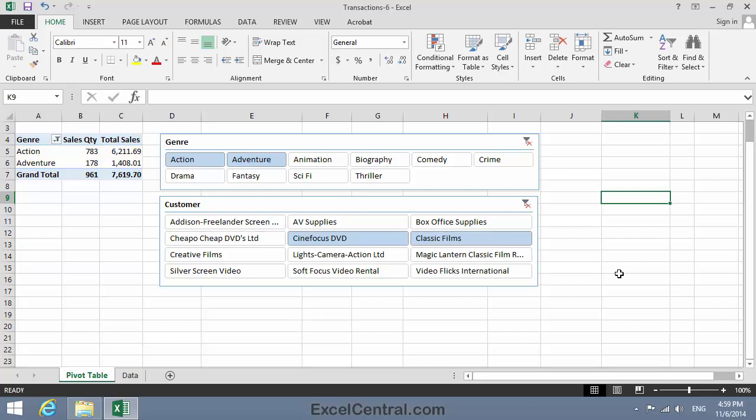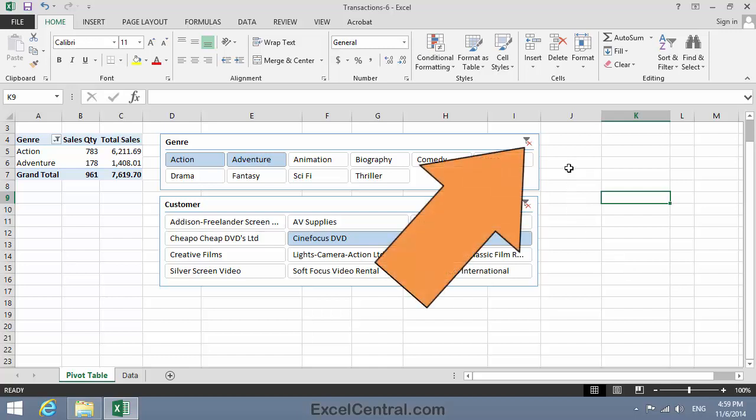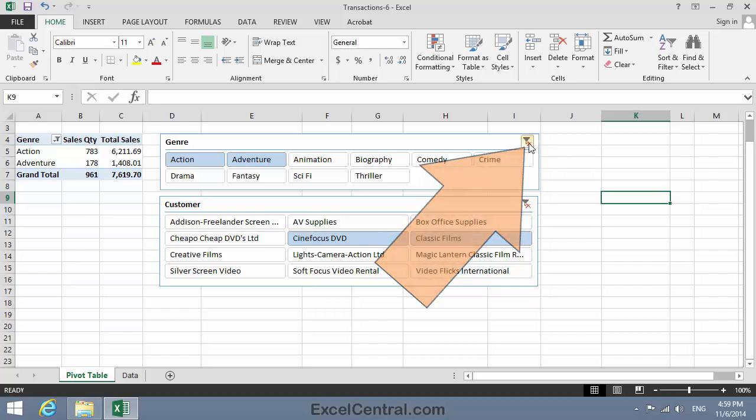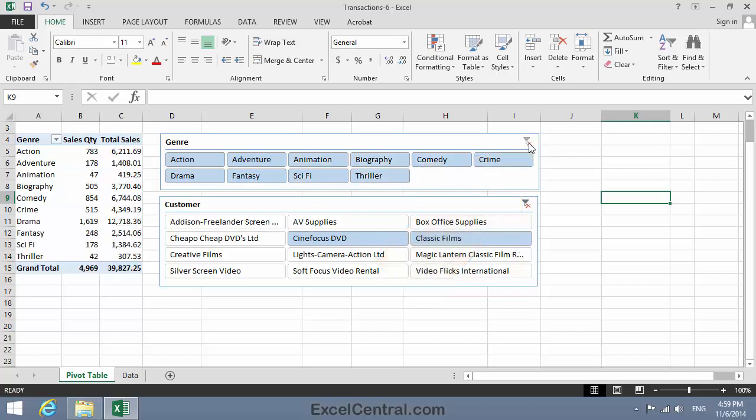But notice that, unlike Report Filter fields, it's immediately apparent which filters are currently in place, because they're lit up in each of my Slicer boxes. Now I'm going to clear all of the genre filters. I'll do that by clicking the Clear All button in the top right corner of the Slicer. And I can now see, for Cinefocus and Classic Films combined, the total number of DVDs sold in all genres.